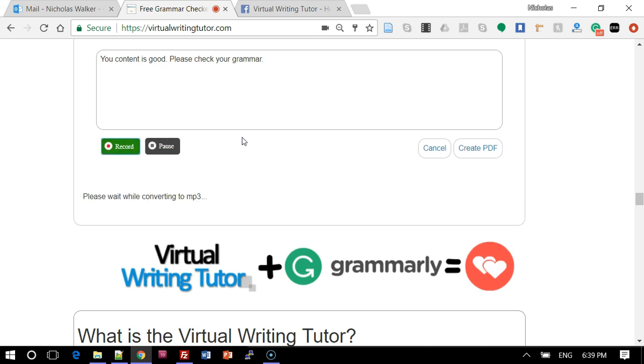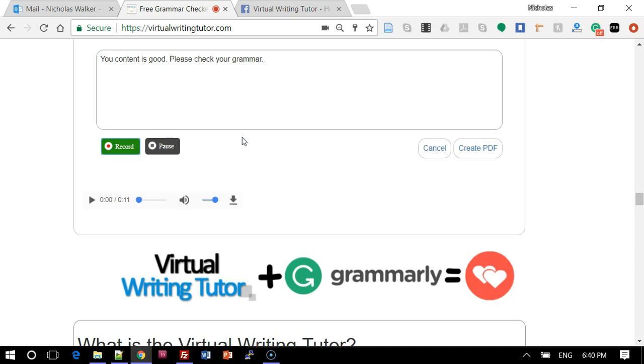Wait while the Virtual Writing Tutor converts your audio message into an MP3 and then click Create PDF.